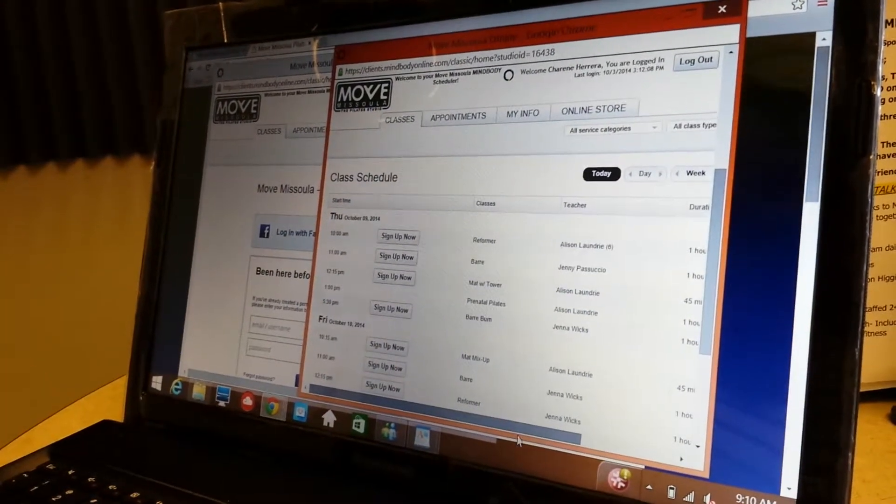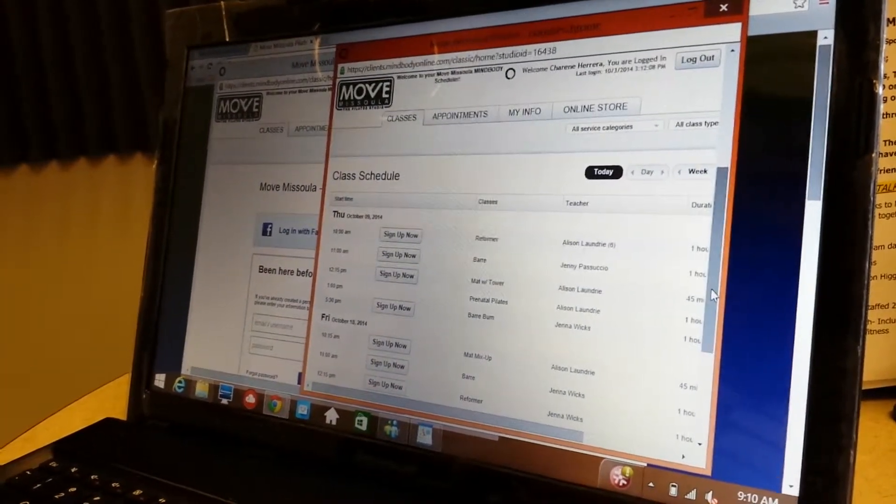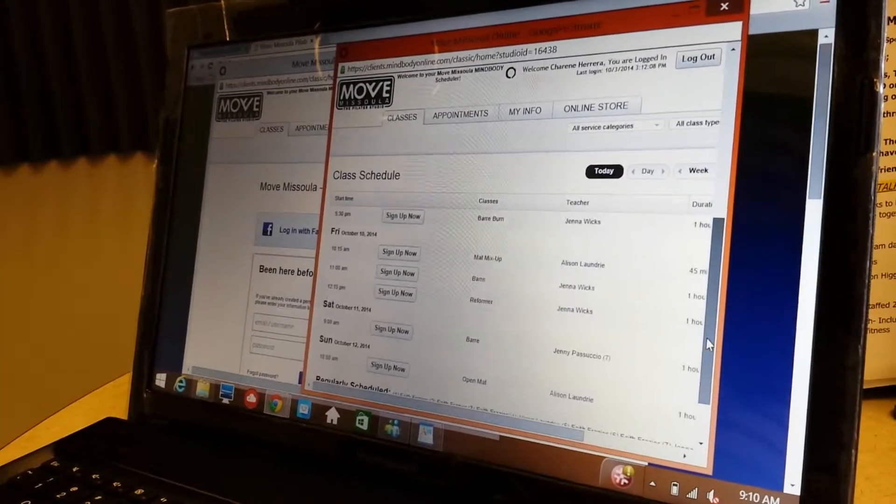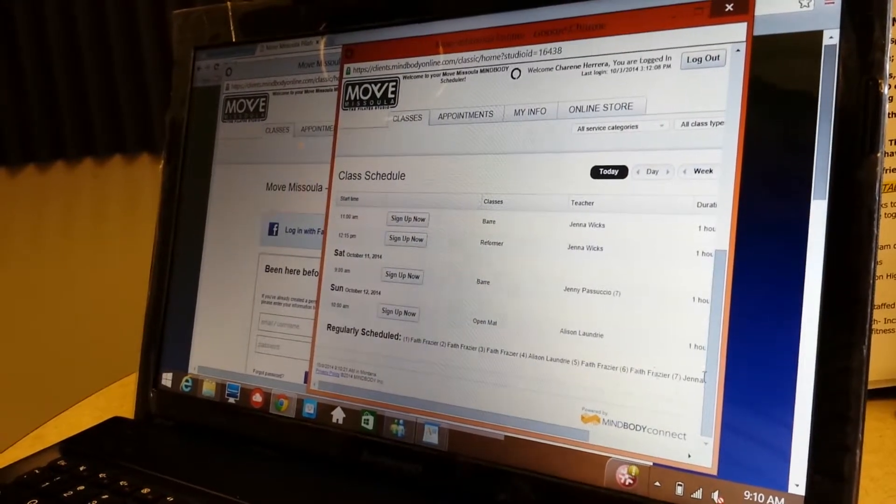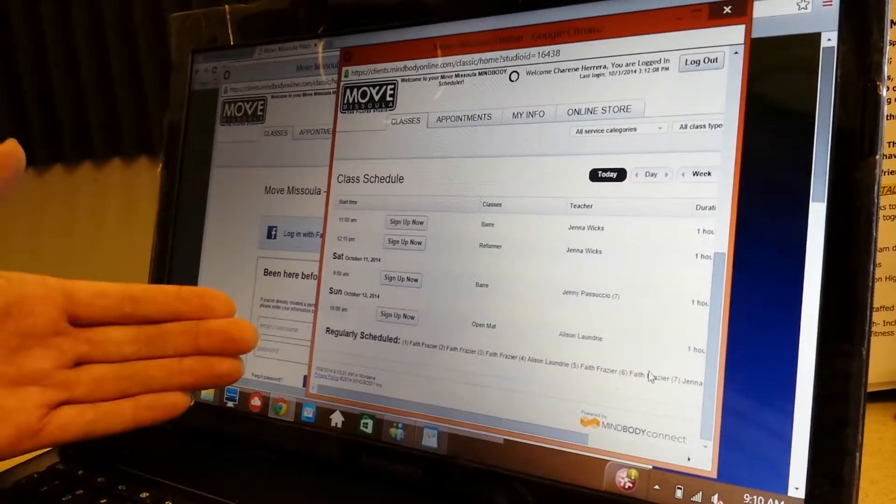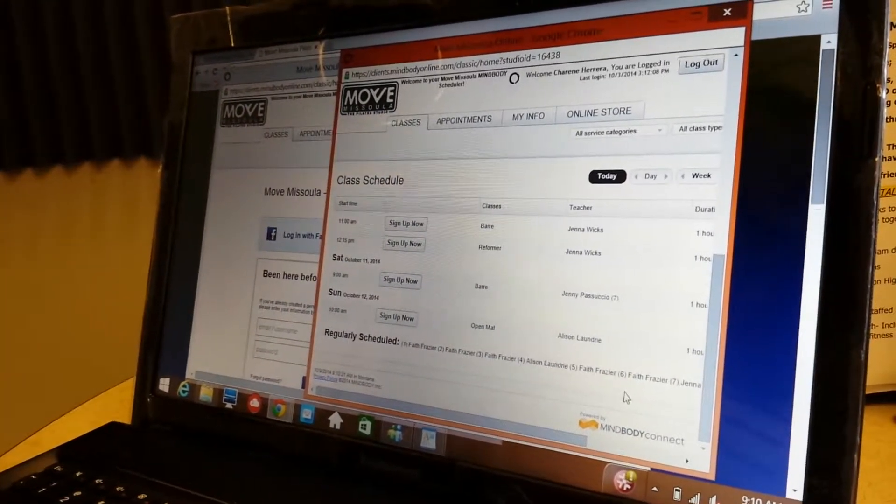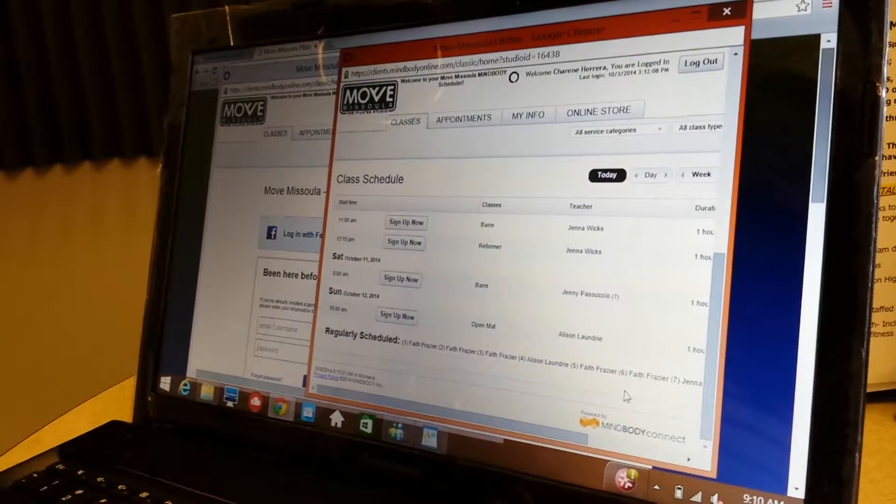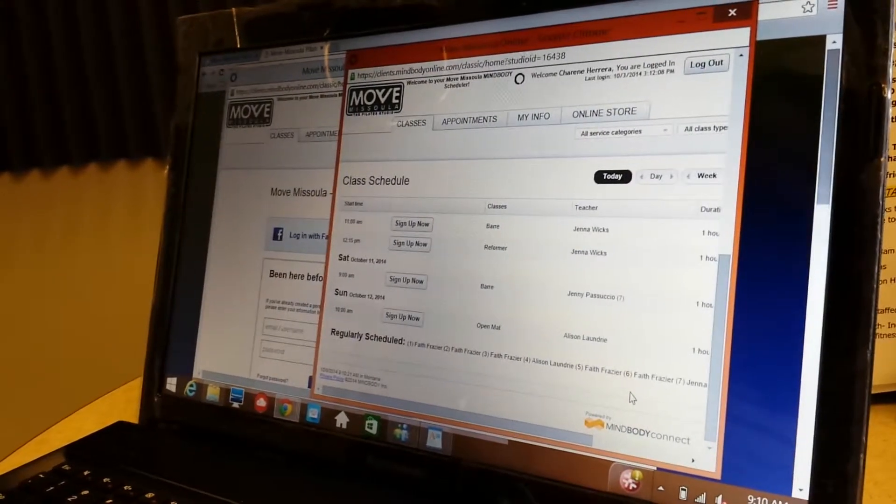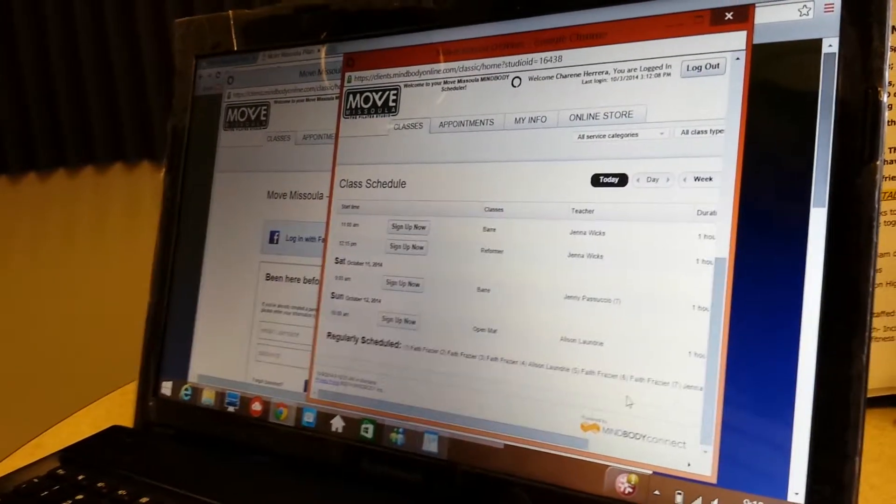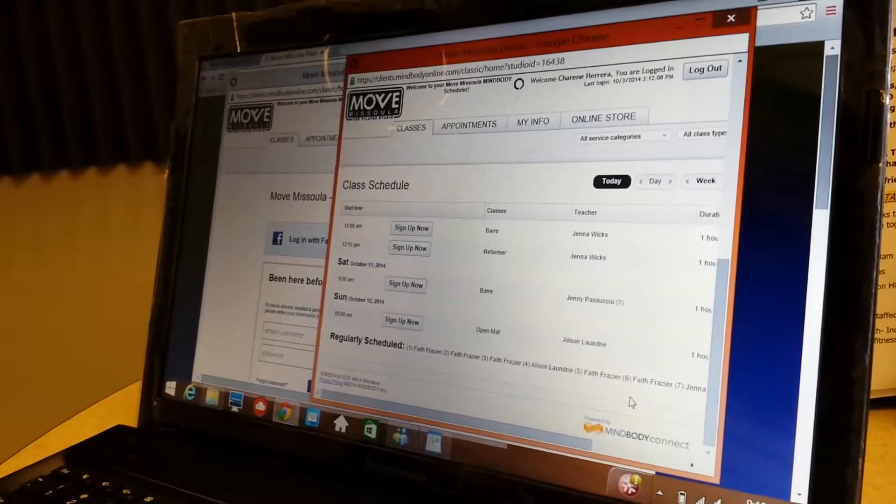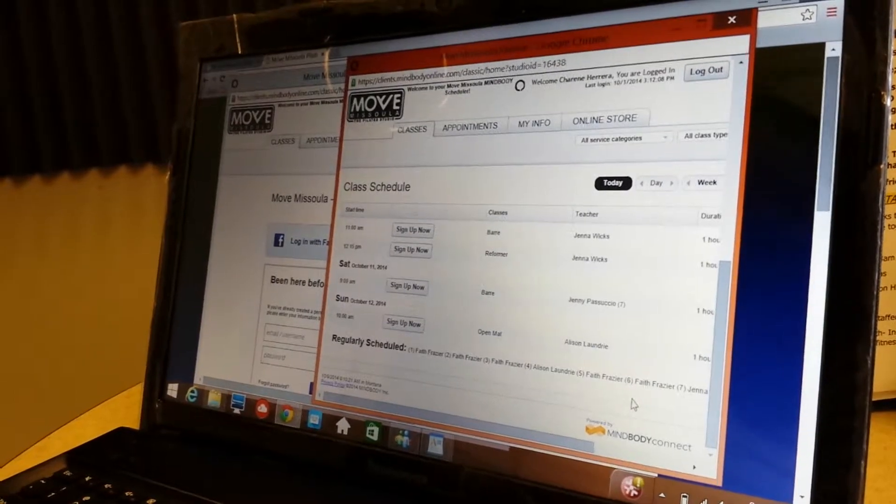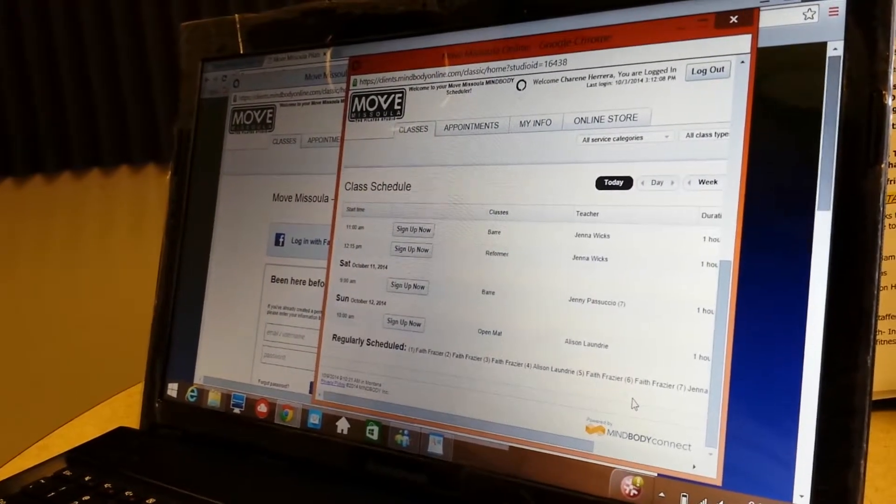It shows you what the classes are, and then you can just go ahead and hit sign up now. It allows you to sign up for that whole entire week if you want to do multiple classes, and then sends you a reminder the day before so you know exactly when you have to be there and you don't miss exercise classes. It's a wonderful scheduler and really easy to use.